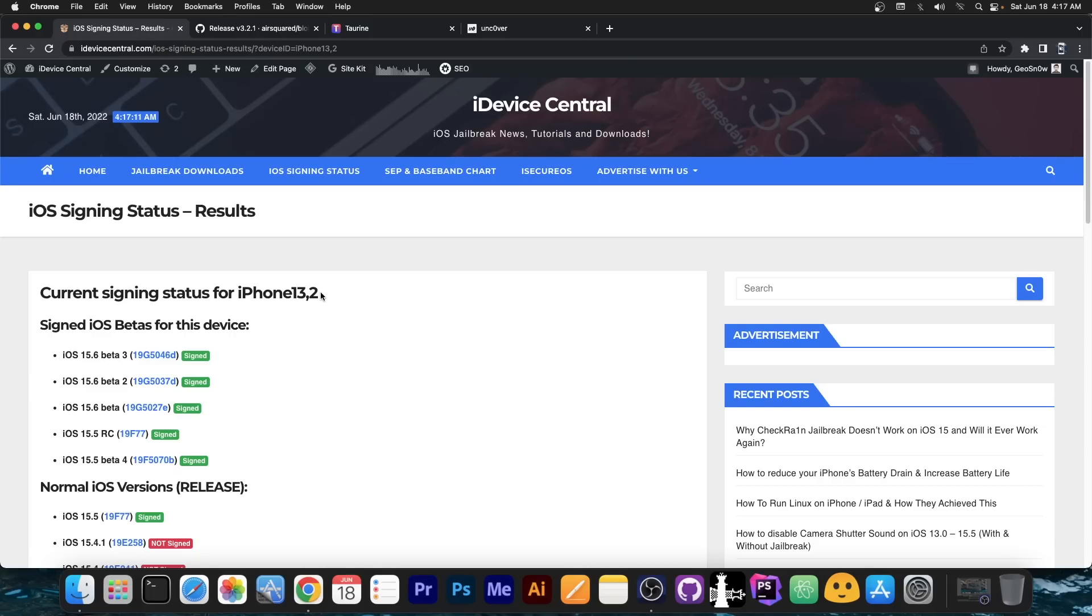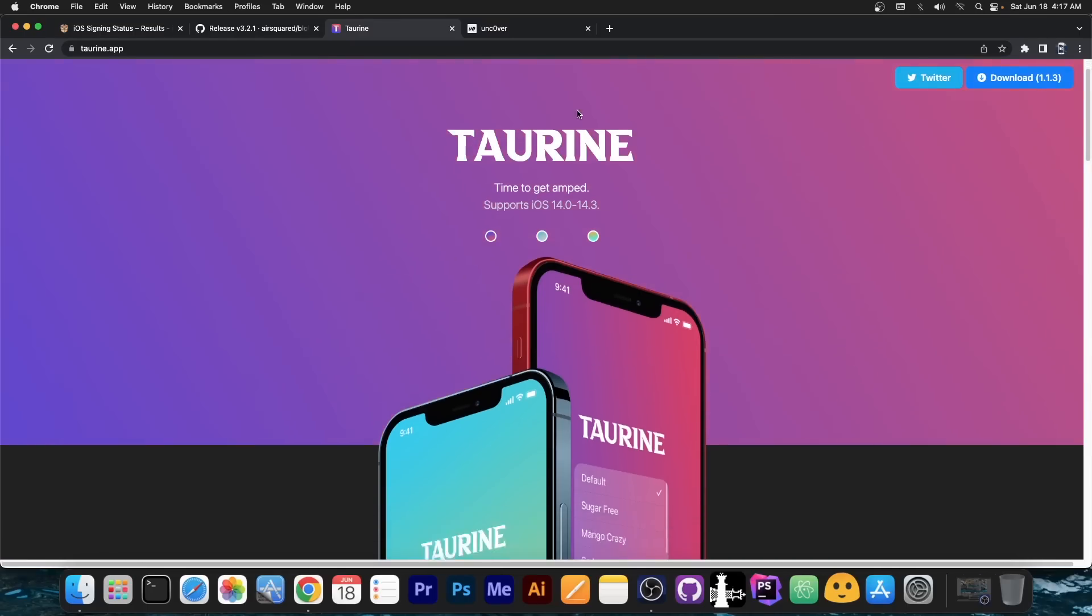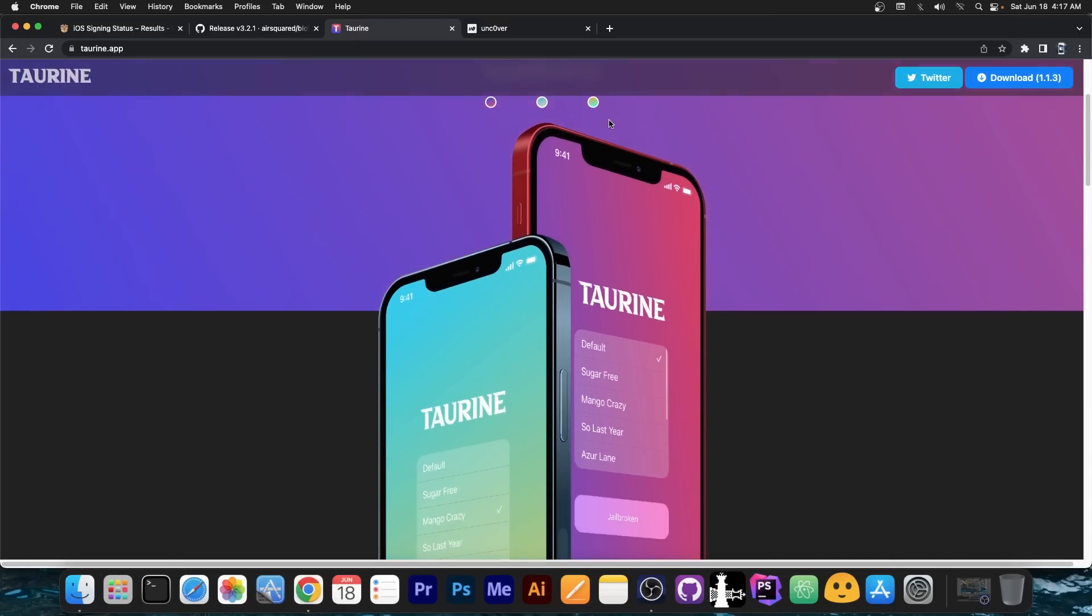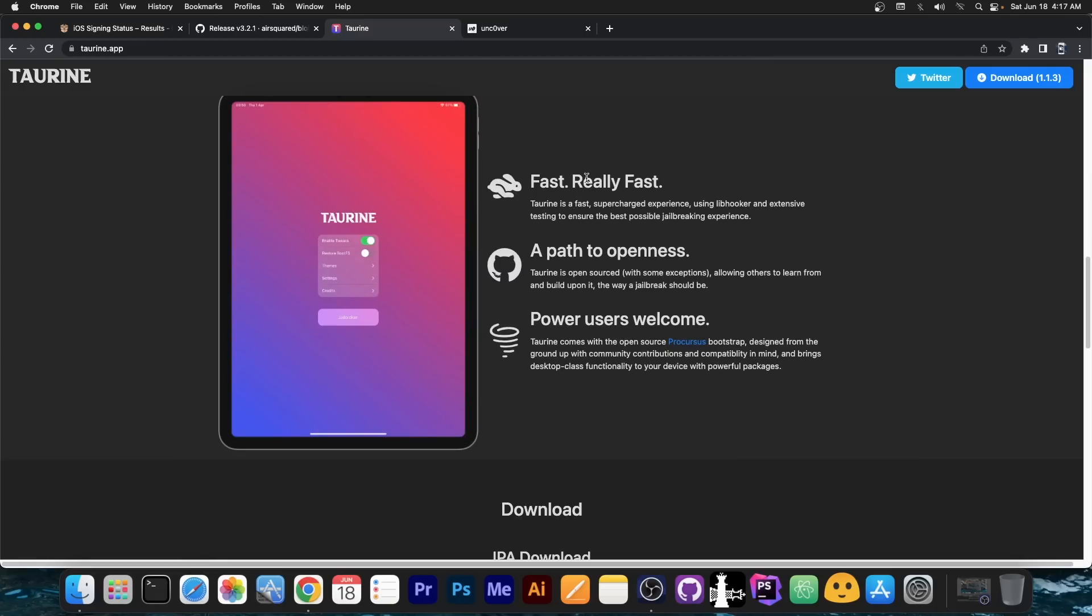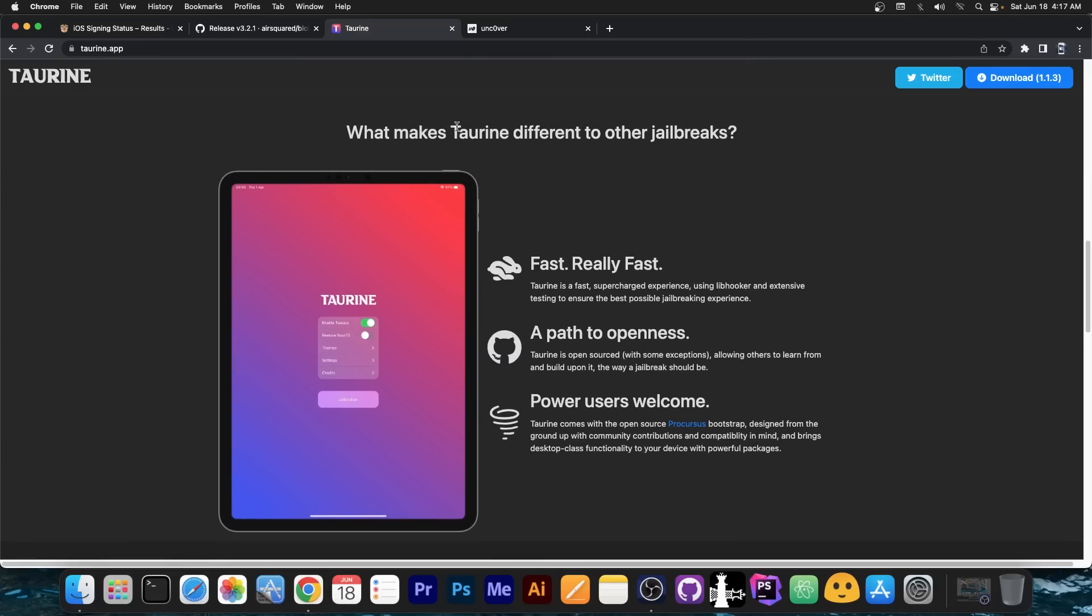iOS 15 was very hard to jailbreak because Apple stepped up their game. A lot of things had to be updated and a lot of things had to be rethought by the ODC team developing the Taurine in order for them to get some things working. So iOS 15 was indeed very hard to jailbreak.